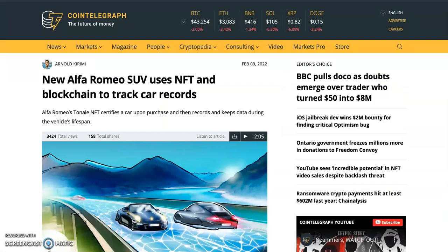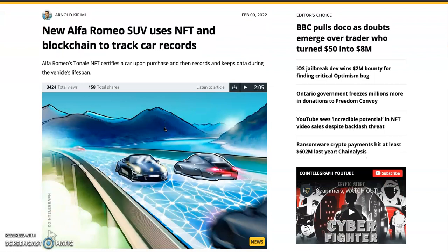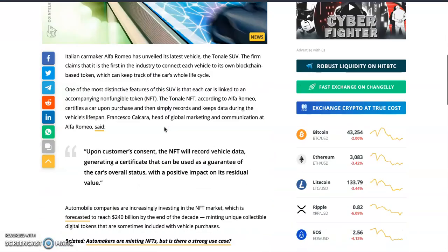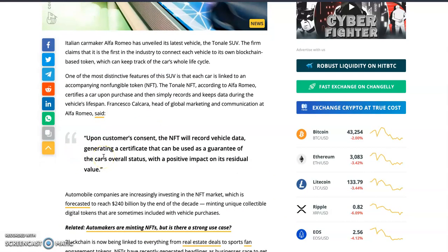New Alfa Romeo SUVs use NFT and blockchain to track car records. Blockchain keeps records of data that cannot be easily manipulated. This car company is putting their car records and vehicle data on a blockchain. Upon a customer's request, the NFT records the vehicle data and generates a certificate that can be used as a guarantee of the car's overall status.